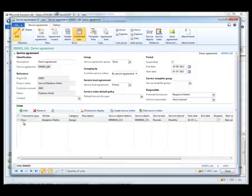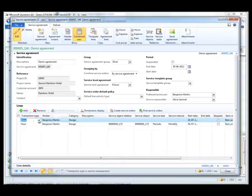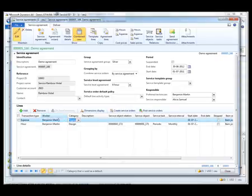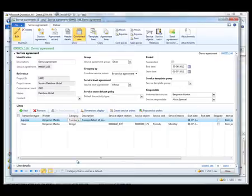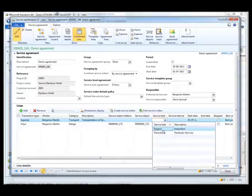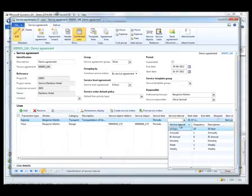I also expect there to be some expenses with this. And for Benjamin's sake this will probably be a little bit of transport expenses. I am going to associate it with the same service task and set the service interval to monthly.